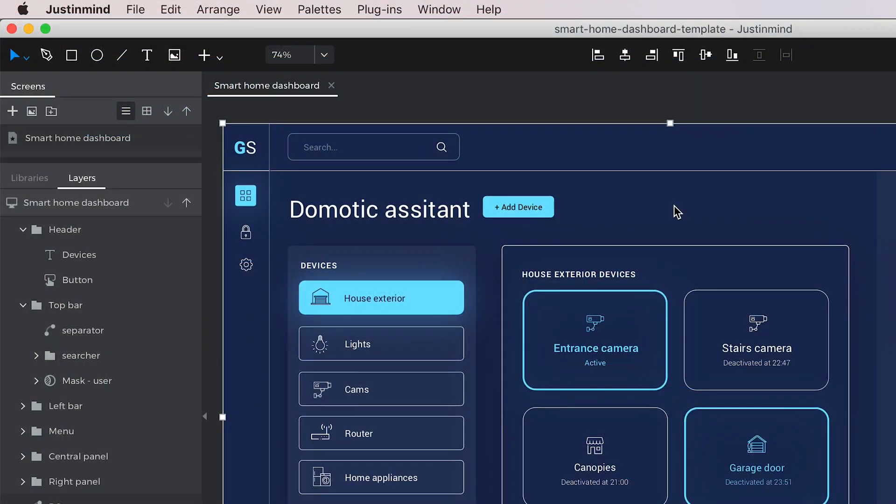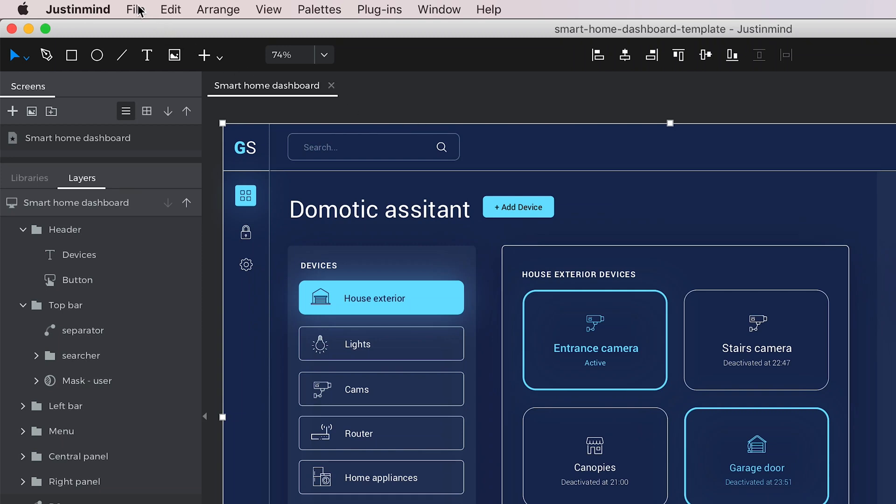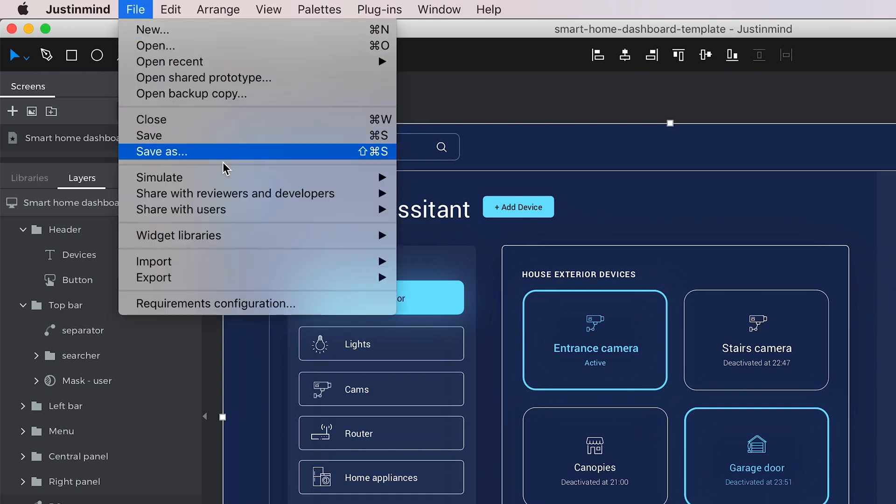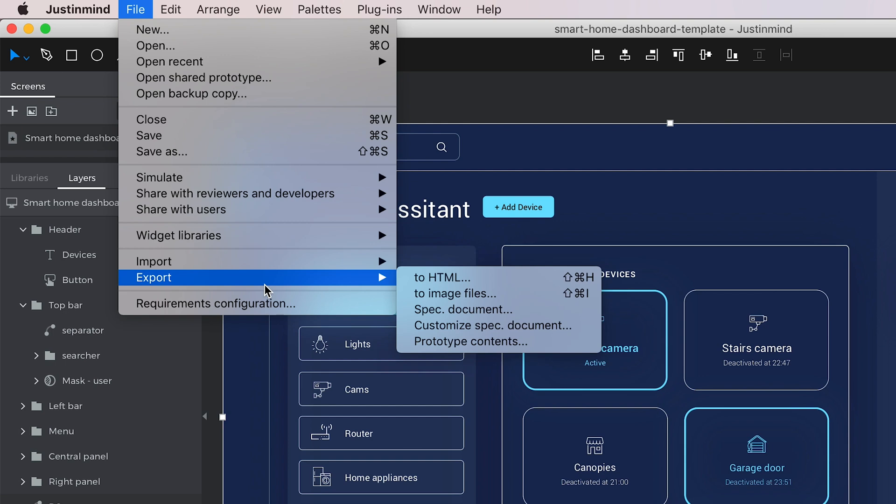Once you finish your prototype, you have several ways to share it with other users to get feedback. One option is to export the prototype to HTML files and send them to whoever you want.